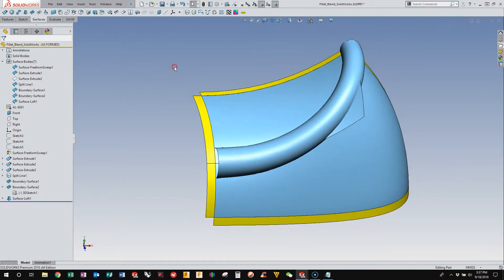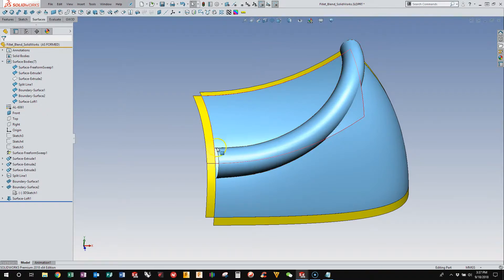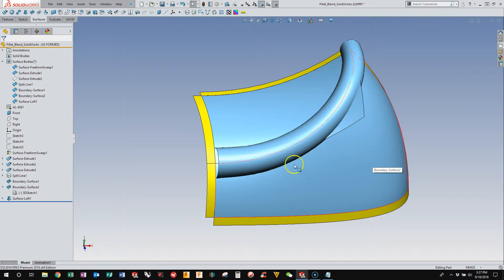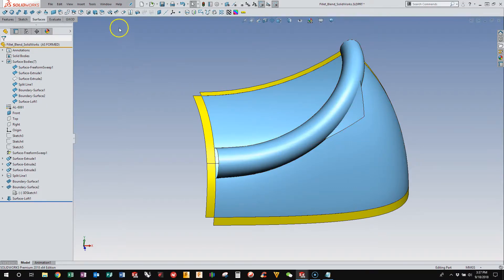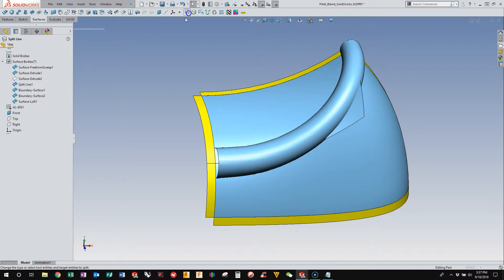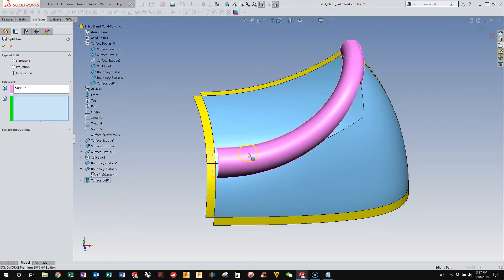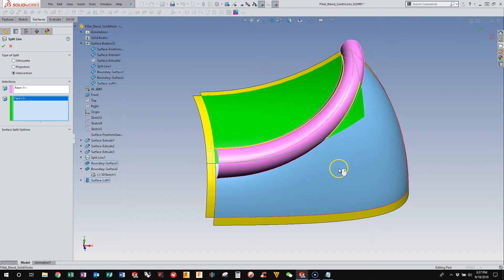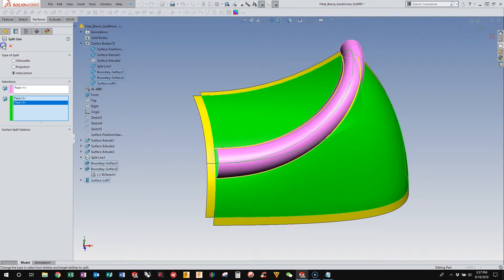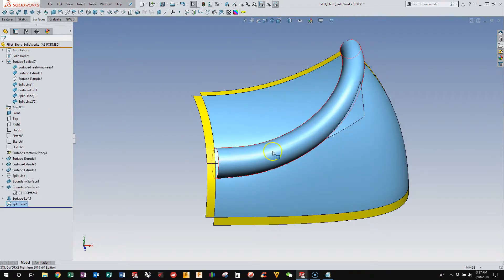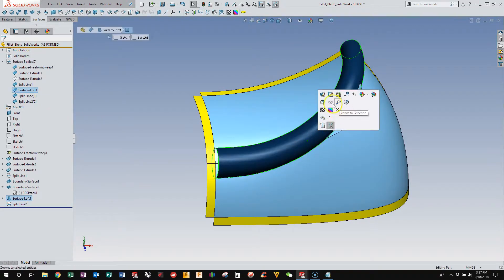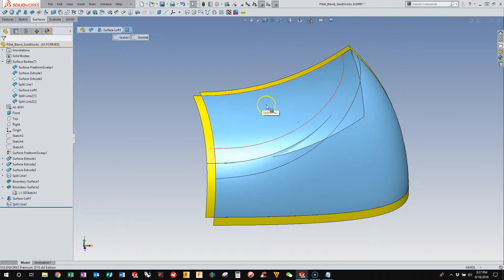So now we have this trim surface that will allow us to trim back these two primary slabs and open up a four-sided gap. There's a couple of ways of doing this. I like doing it with a split line and then deleting the geometry that I don't need. So I use this as the cutting body, and then I trim the other ones back.